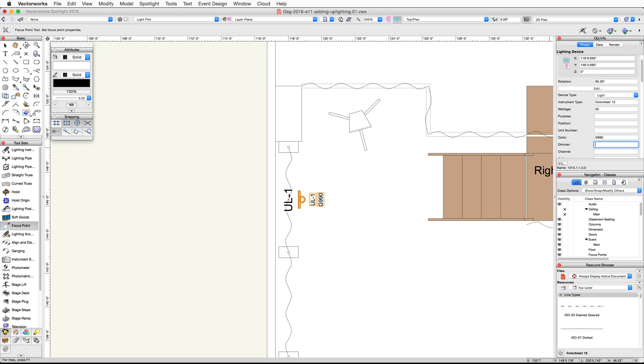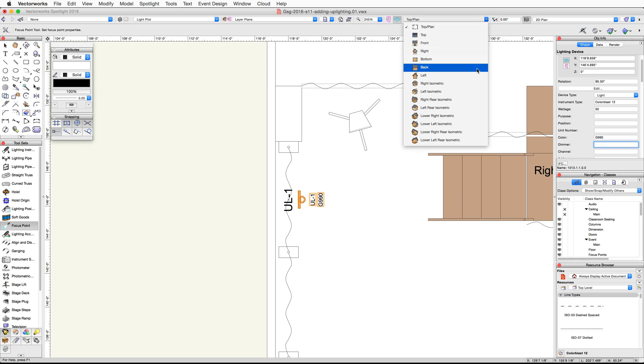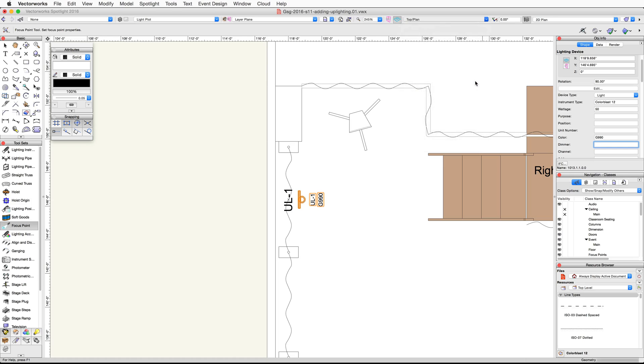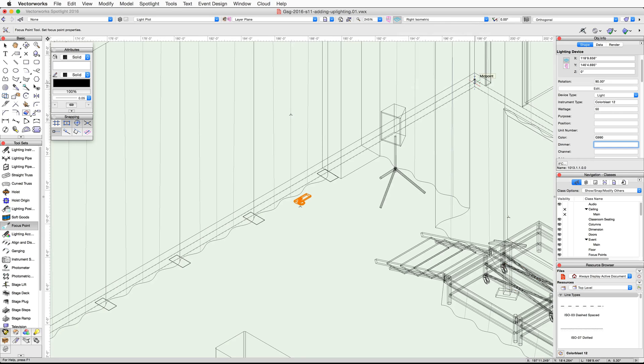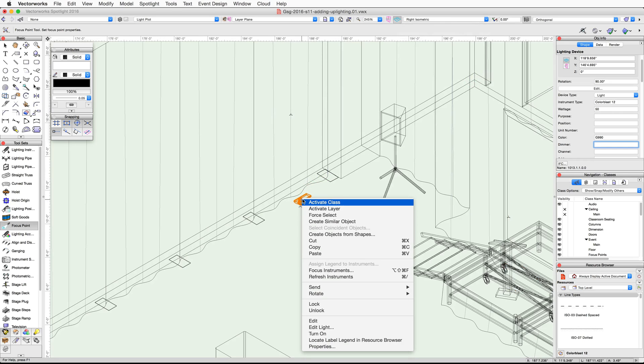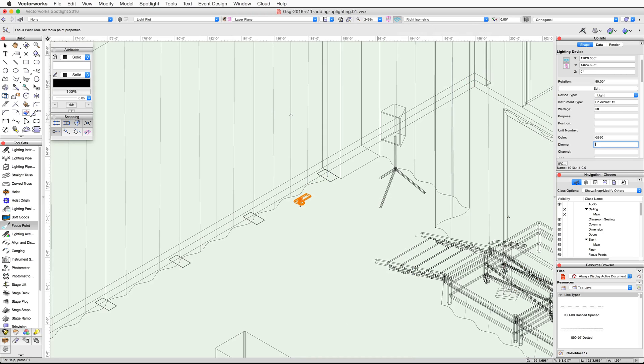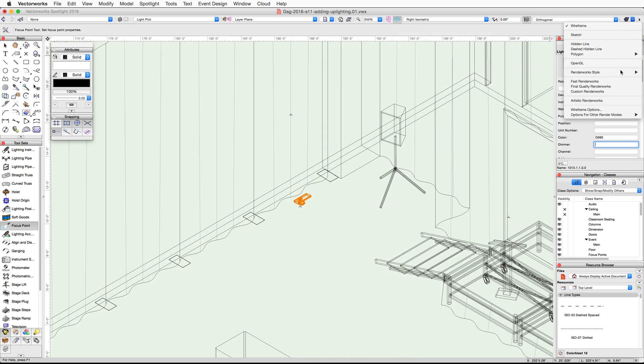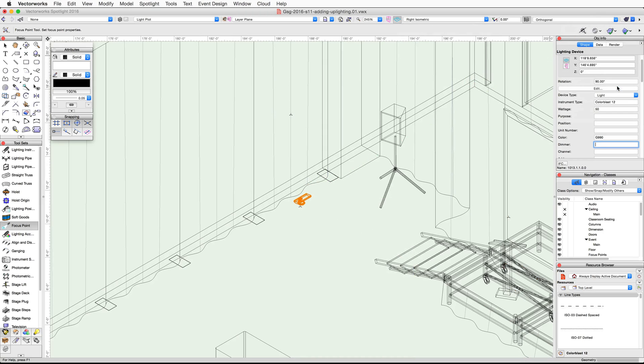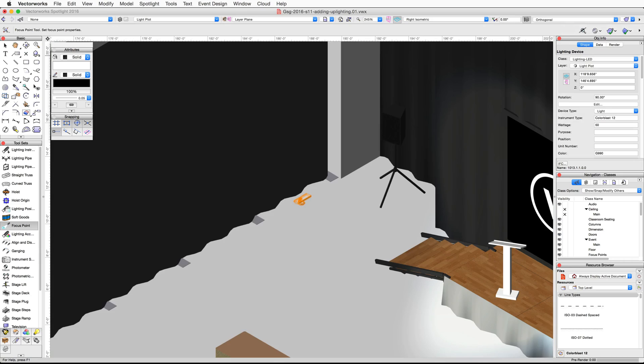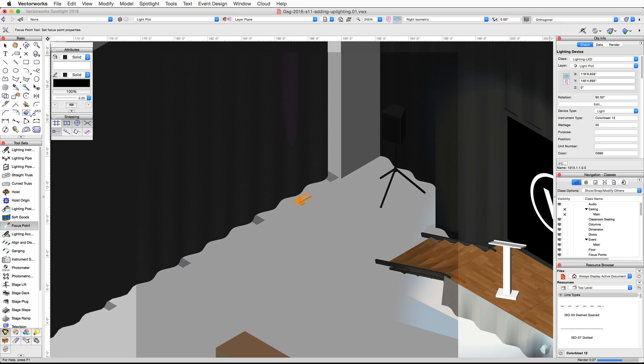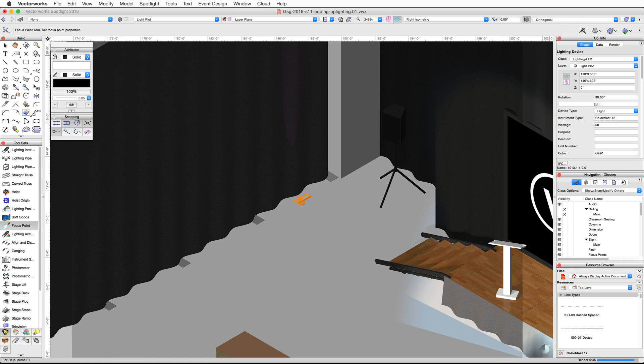Next we will edit the field angle and brightness of the light. First let's take a look at the default beam. Switch to a right isometric view. Right click or control click on the lighting device and select turn on. Now render in final quality render works. When the render completes, you will notice the light does not fill the drape section and is very faint. Let's go ahead and adjust the beam angles and increase the brightness of this light.